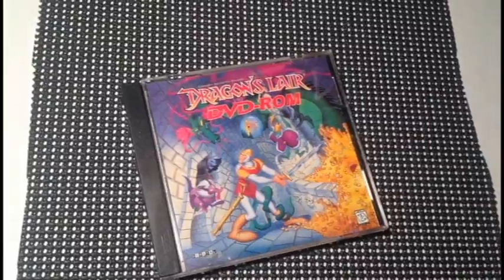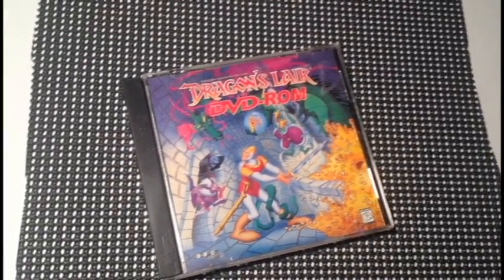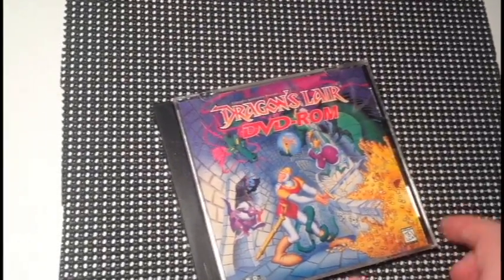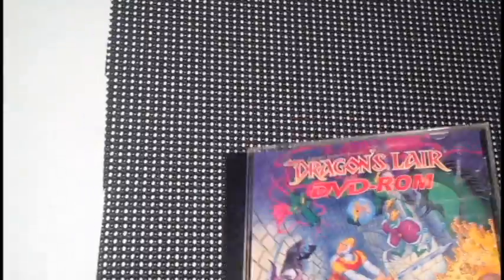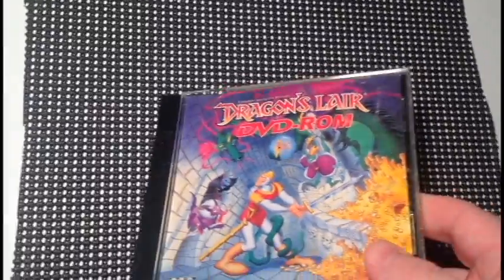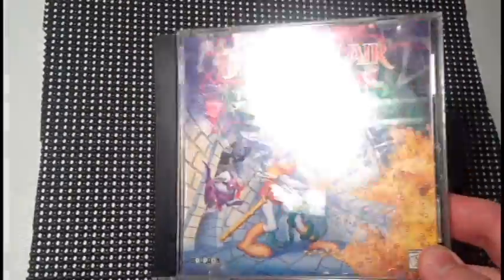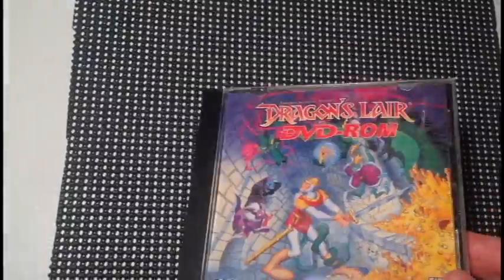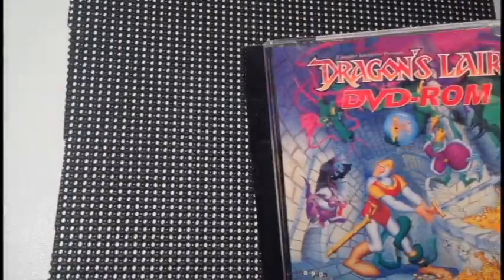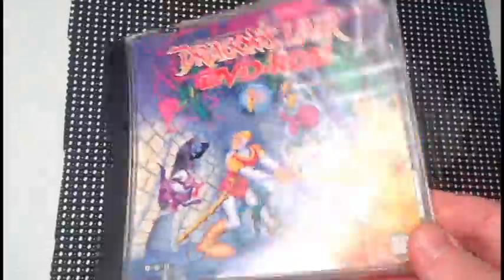I found this copy of Dragon Lair DVD-ROM. I got it for about $1.50, I think it was on half off that day. I got it home, plugged it into the DVD player, actually the Blu-ray player, did not work. Put it in the PC, did not work. So, that's a buck and a half well spent.